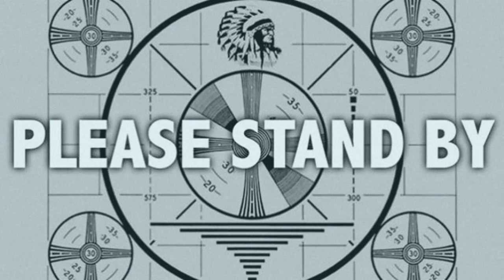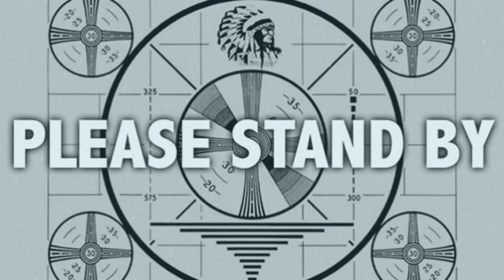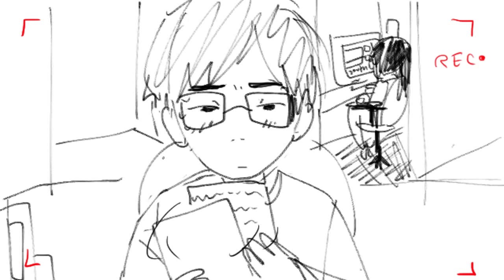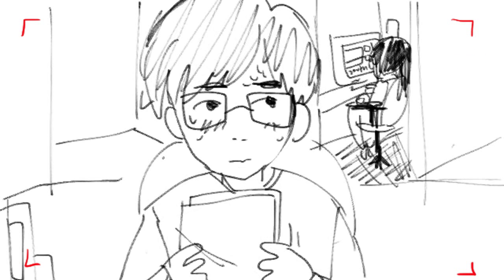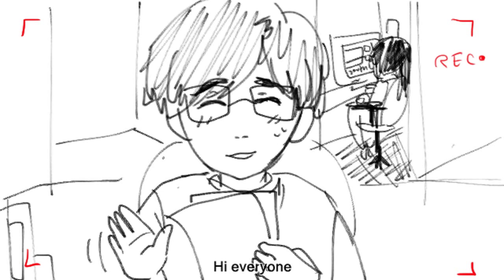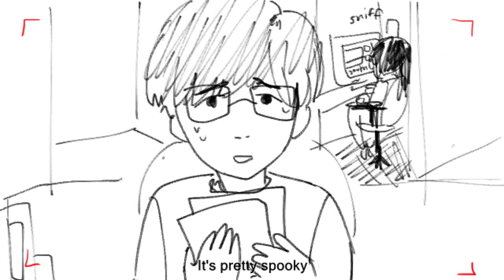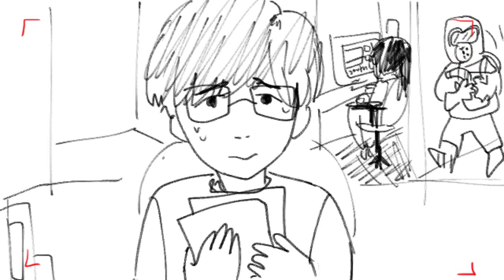We interrupt our program to bring you this important message. It's recording. Hi everyone. We discovered a lethal bacterium today at the Kaohsiin Research Festival. It's pretty spooky.